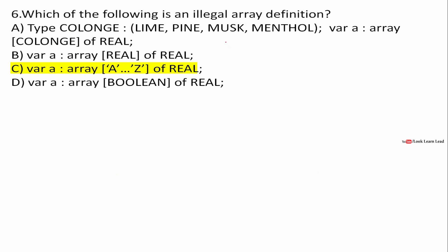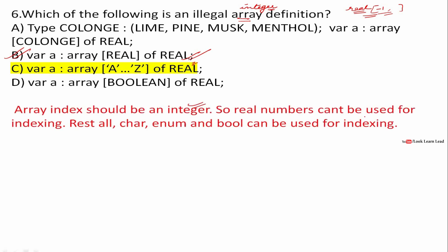Which of the following is an illegal array definition? For array definitions, the index of the array must be an integer. A real number cannot be used as an array index, because real numbers include negative values which cannot be used for indexing. So the answer is B. Characters can be used because their ASCII values start from 65; enum and boolean can also be used because they are integers (0 and 1). So the answer is B: real numbers cannot be used for array indexing.